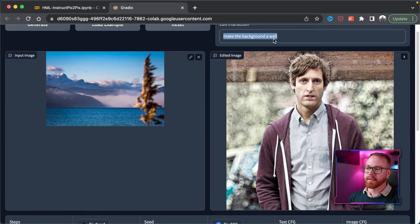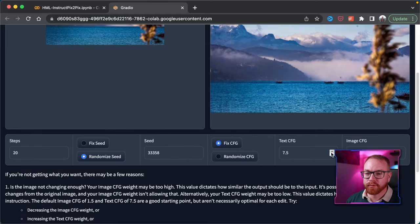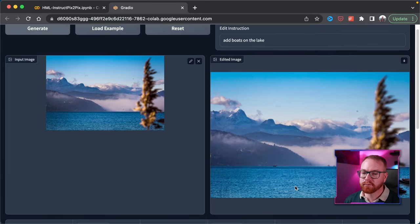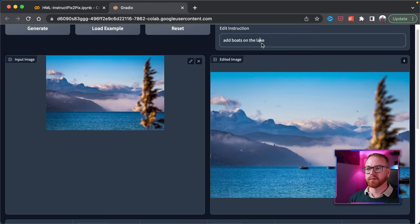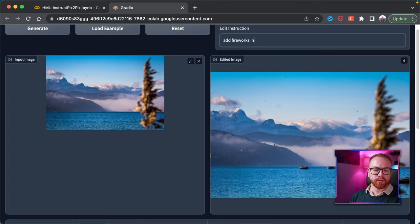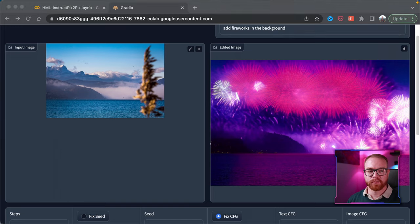What about modifying a landscape? Here we have an image of a lake with some mountains and clouds. Let's add boats on the lake — and we have a few small boats. If we increase the text CFG, we can start seeing more boats. Running it a few times, the boats appear in different places. What if we add fireworks in the background? And there we have the same lake with mountains and fireworks, with the color of the water changed — that's really impressive.